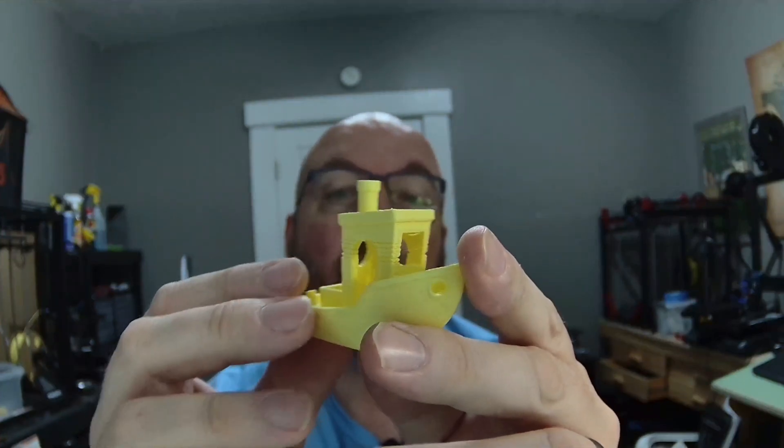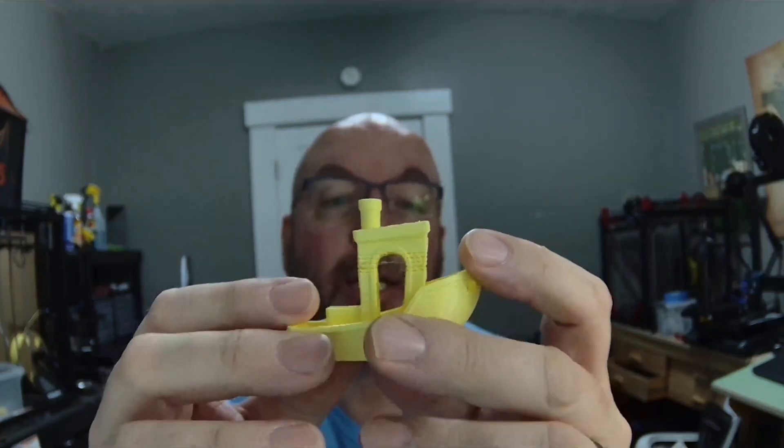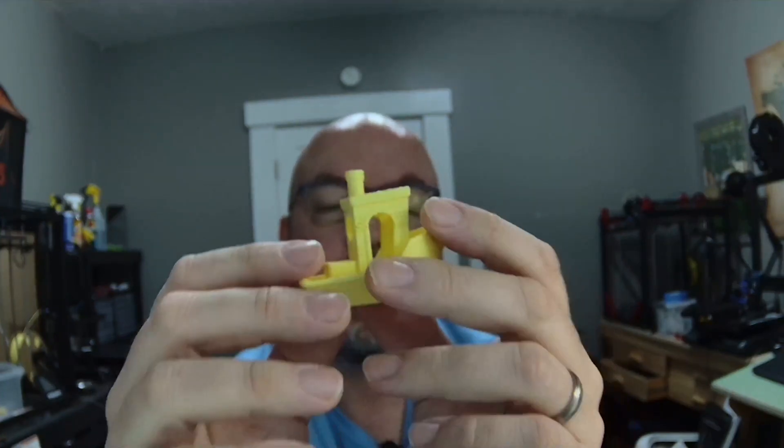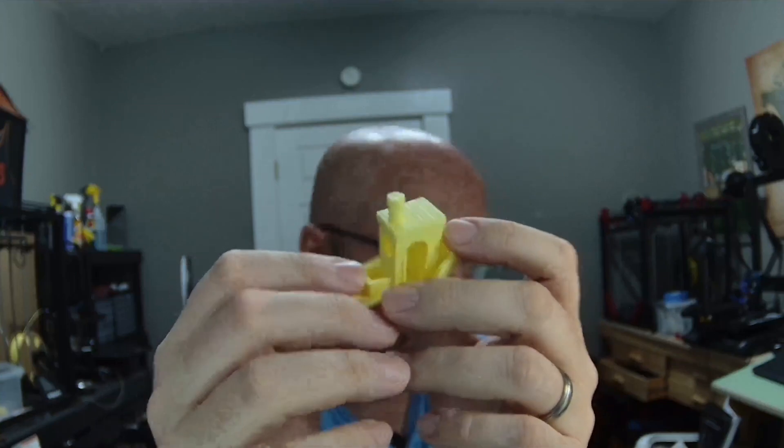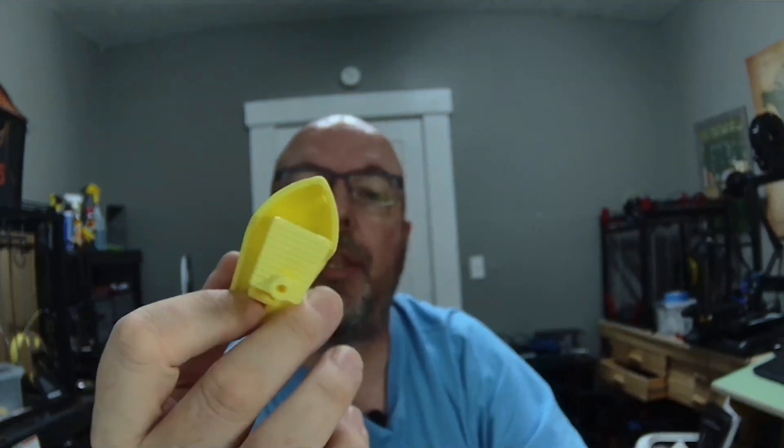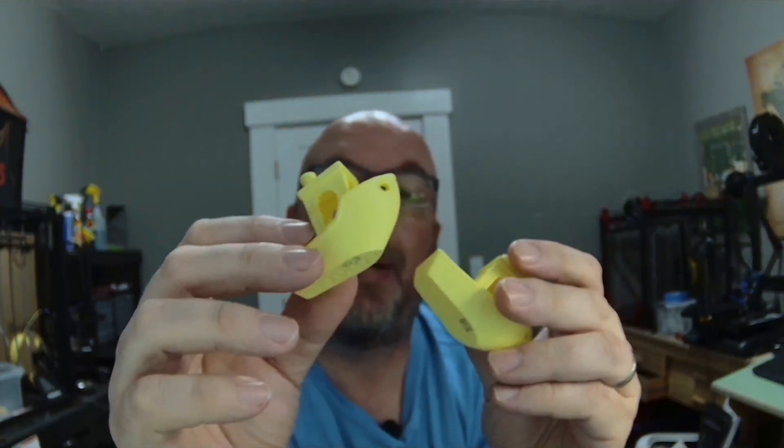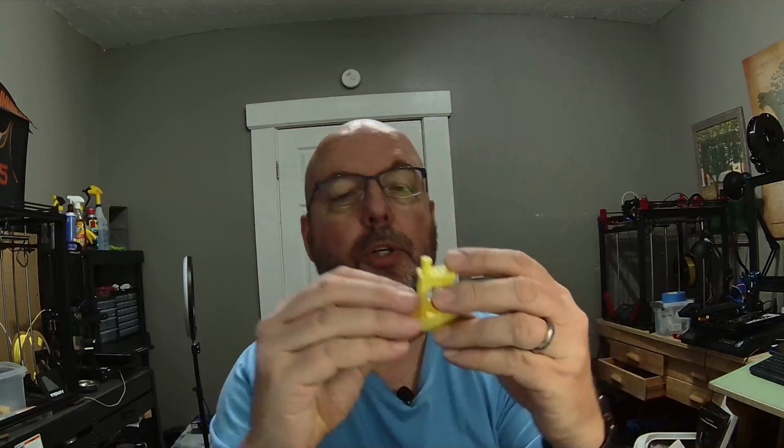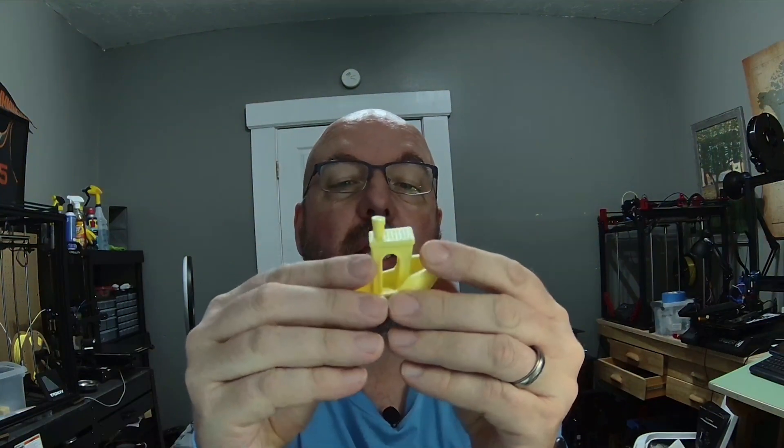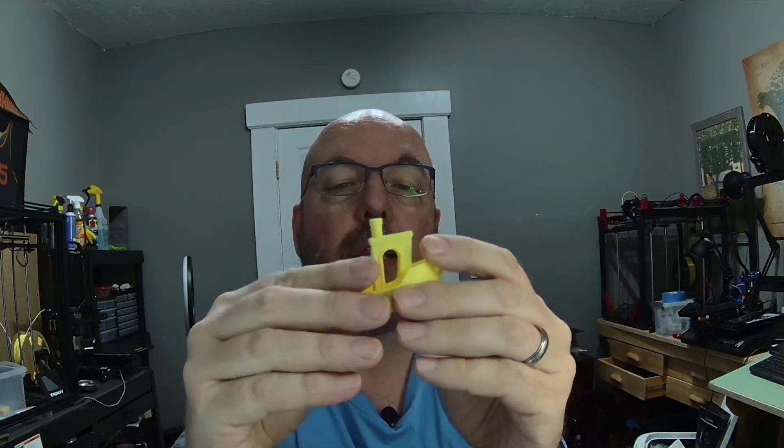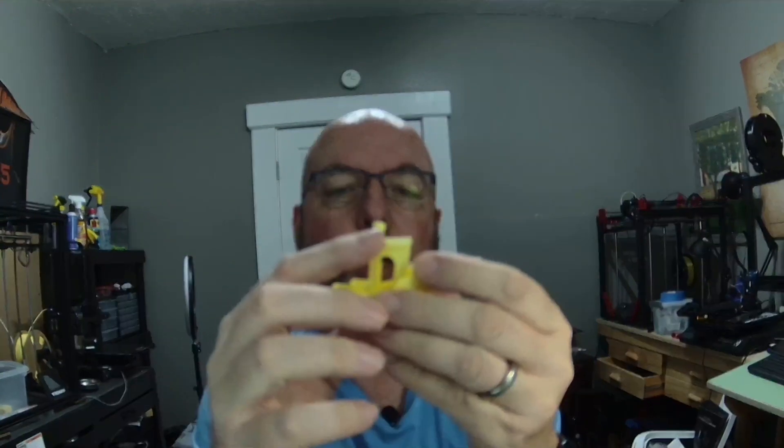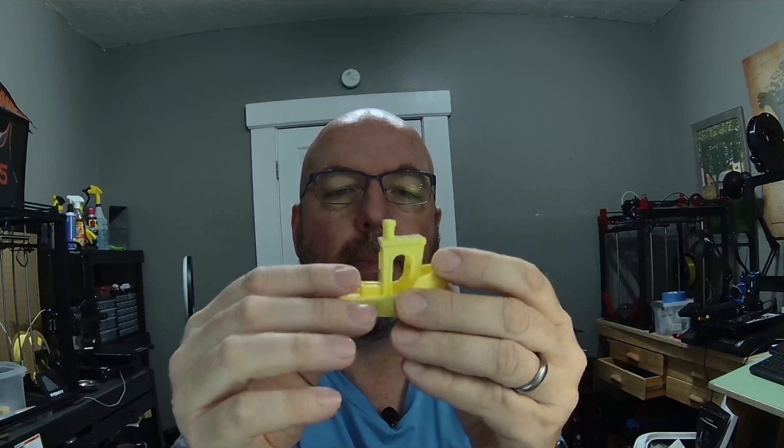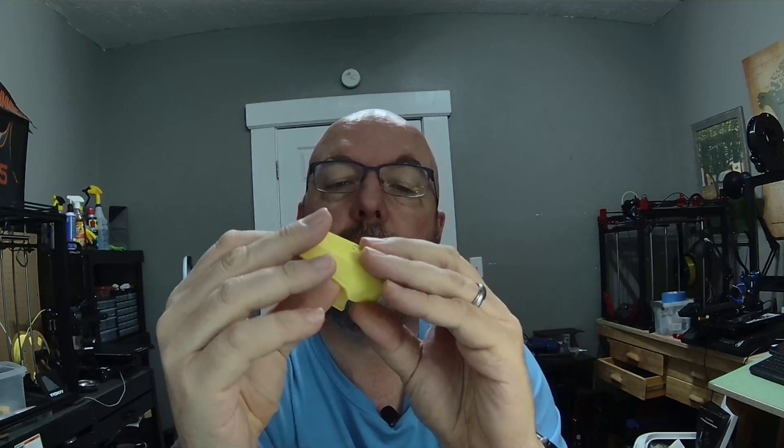Now, that could be a tuning issue, but I tried to use the same settings for both printers. Both of these happen to be the third benchy. If I look through these, let me find the Cura Slicer number three. So here's Cura Slicer three. You notice the issues with the layering, particularly on the cab of the benchy, don't seem to be there.